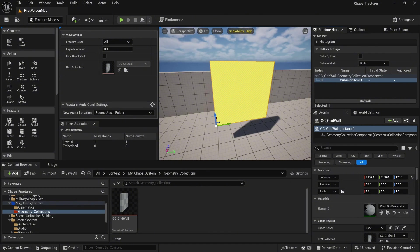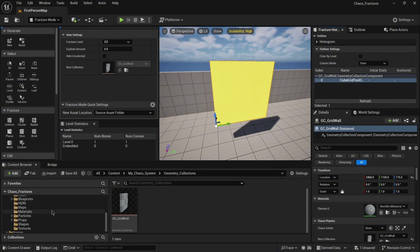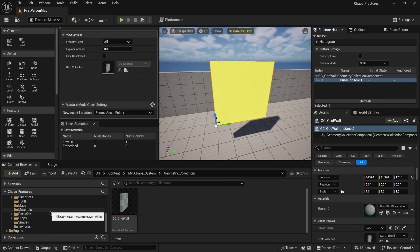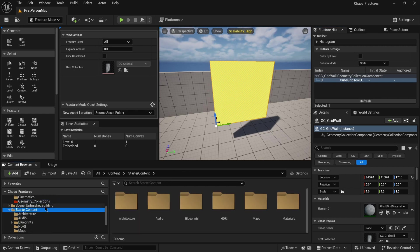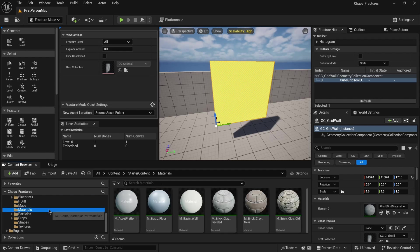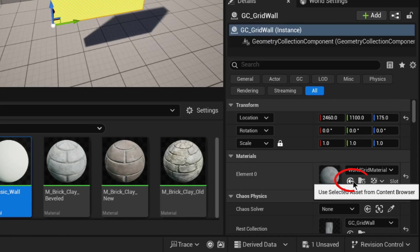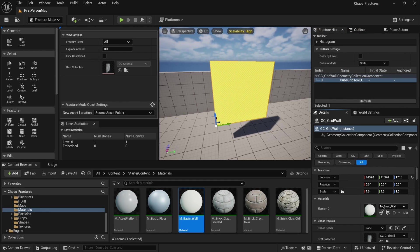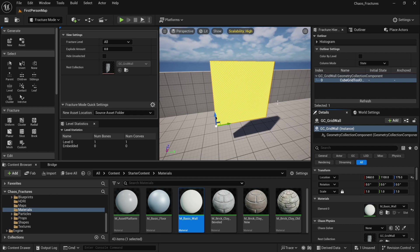As well in the details panel you will see material, so that's something you want to change. When you open in your content browser the starter content, you will notice the material folder. Select the basic wall material and click that small arrow inside details panel. It will automatically change your material to the new one.